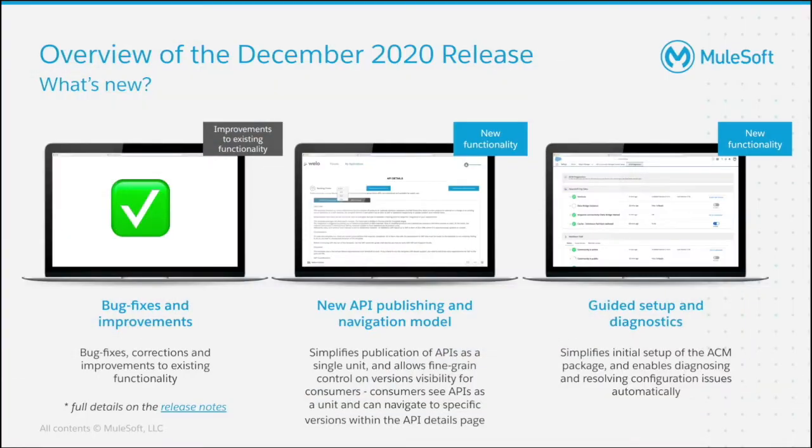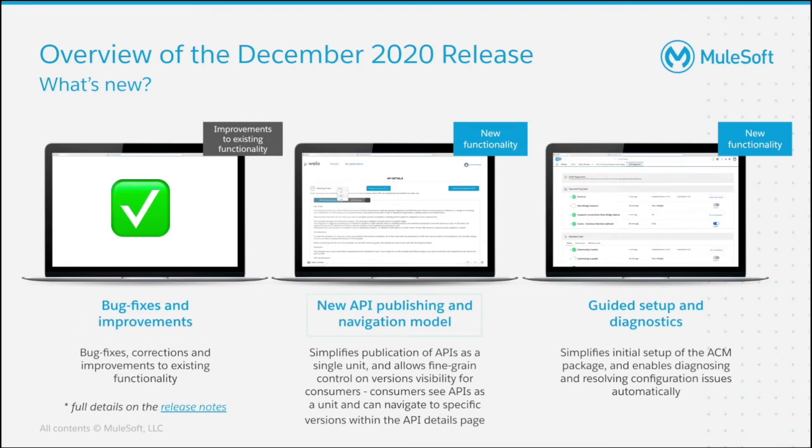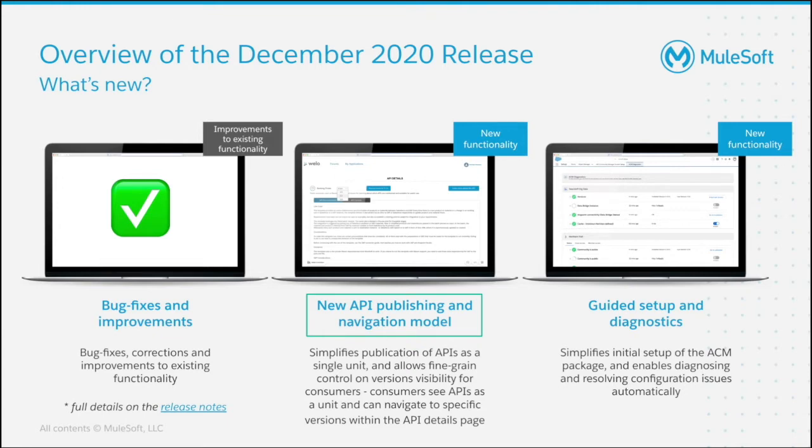Let's have a look at what's included in the December release. First of all, we have a number of bug fixes and improvements to existing functionality. Full details of these can be found in the release notes. We've also introduced a new API publishing and navigation model, which is more aligned to Anypoint Exchange. Now, consumers see APIs as a unit and can navigate to specific versions within the API details page.